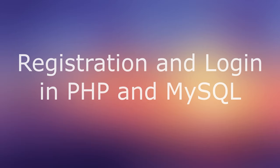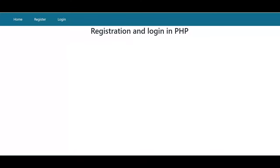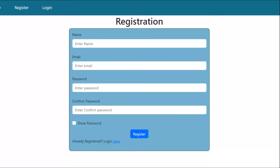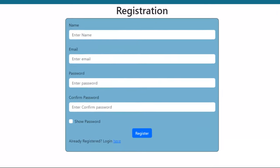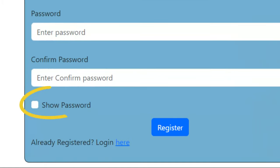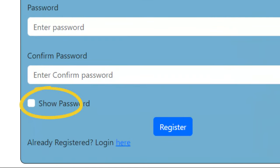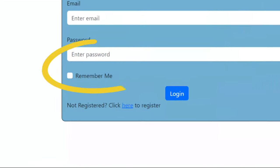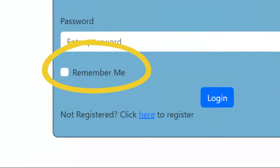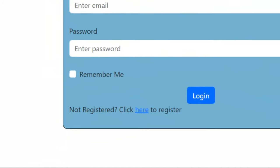Hello friends. Registration and login are two basic web pages we use in almost all web applications. In this video, I'll show how you can easily develop these pages using PHP and MySQL. I will also code for show password in the registration form and remember me in the login form using PHP session and cookies.